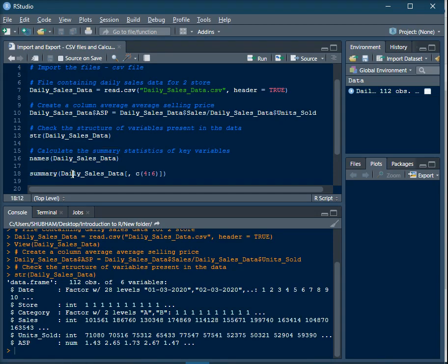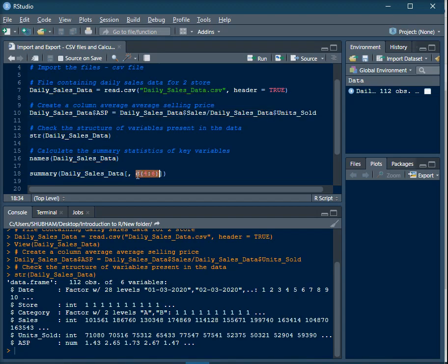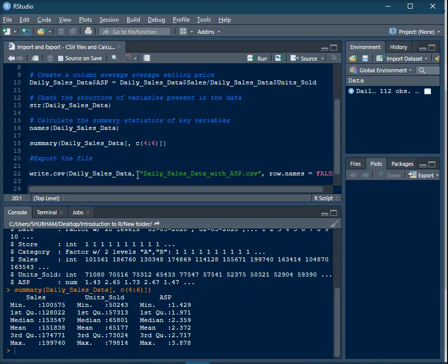To calculate summary statistics, use the function summary(). If all columns are numerical you can pass the whole data frame, but since only sales, units sold, and ASP are continuous here, subset the data frame as daily_sales_data with square brackets — keep all rows but subset the columns. Use c(4:6) to select columns four to six. Press enter and this will give the summary statistics of those three variables in the R console.